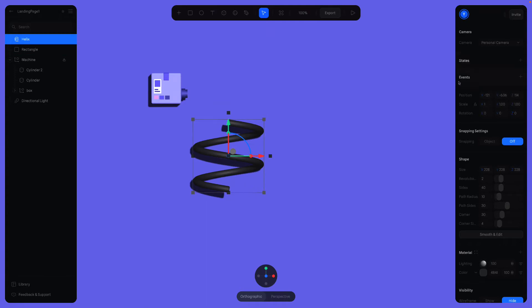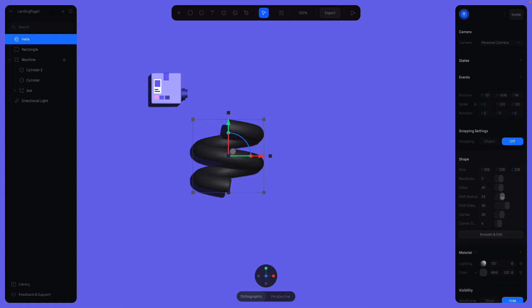Also increase the thickness by increasing the path radius here. You can see the change when I play it. Around this value is fine.